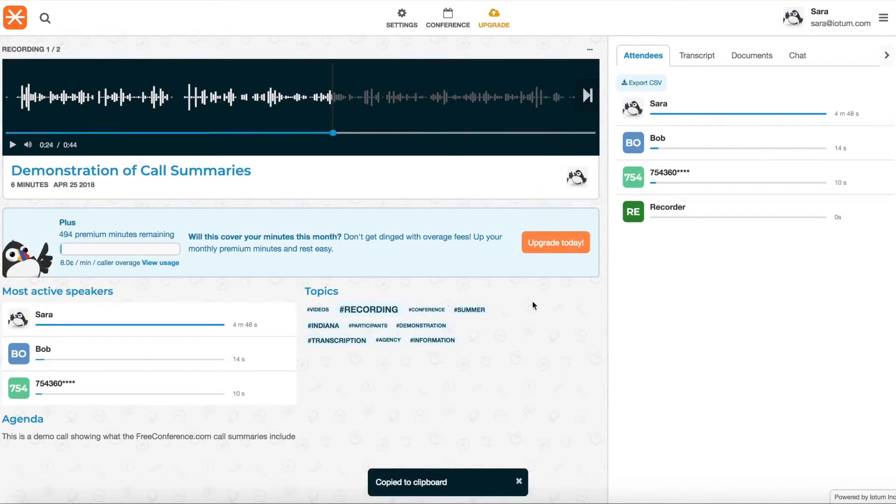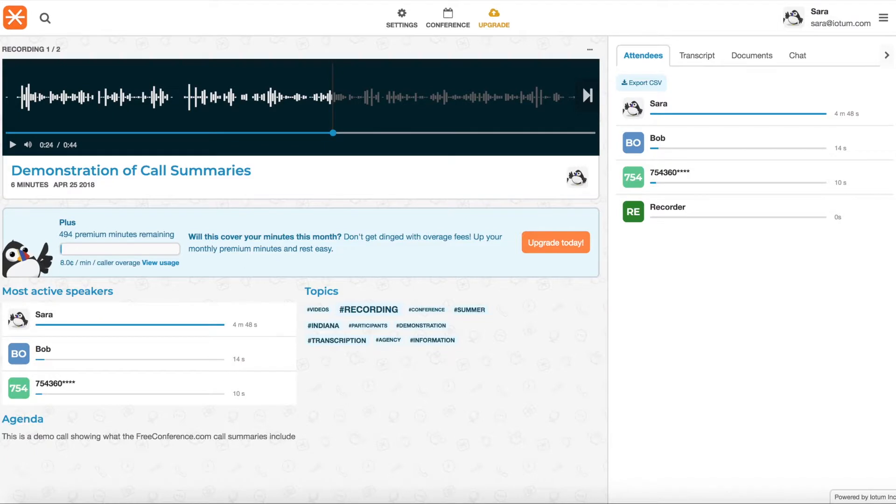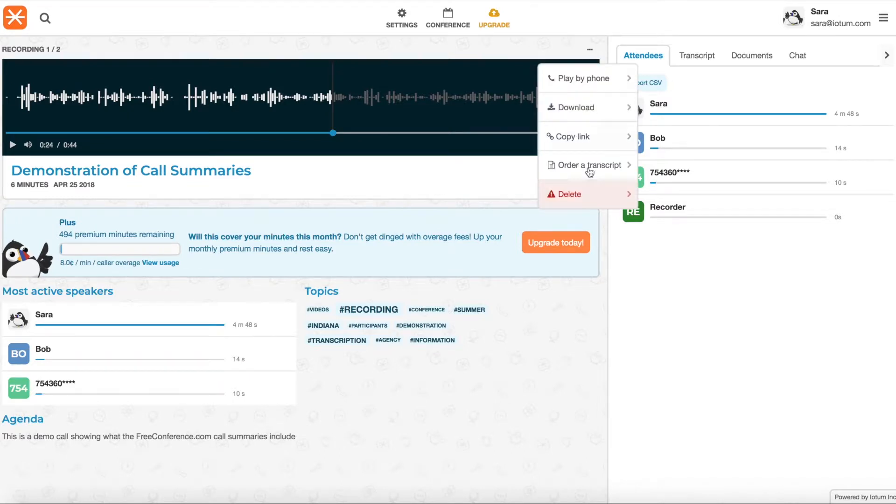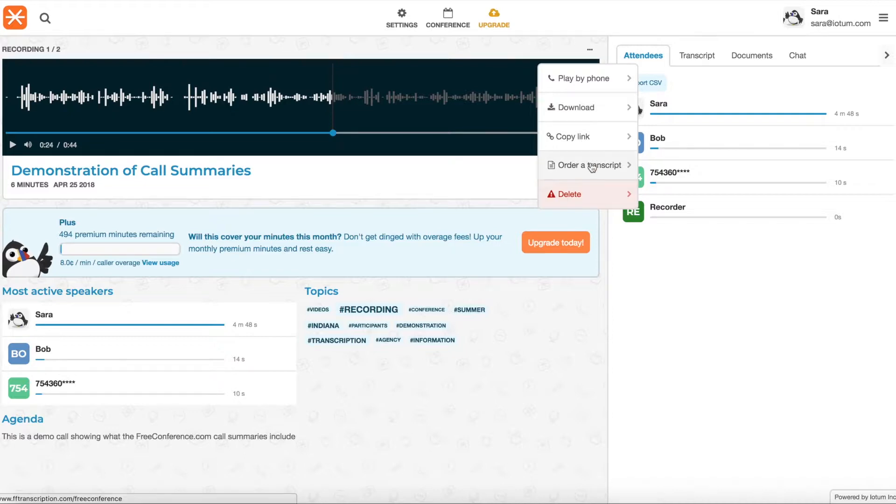You can also copy the link. So that goes to your clipboard and then you can just paste it into an email, a chat for someone else to listen to it within their browser online. Or you can delete it if you don't need it on here anymore.